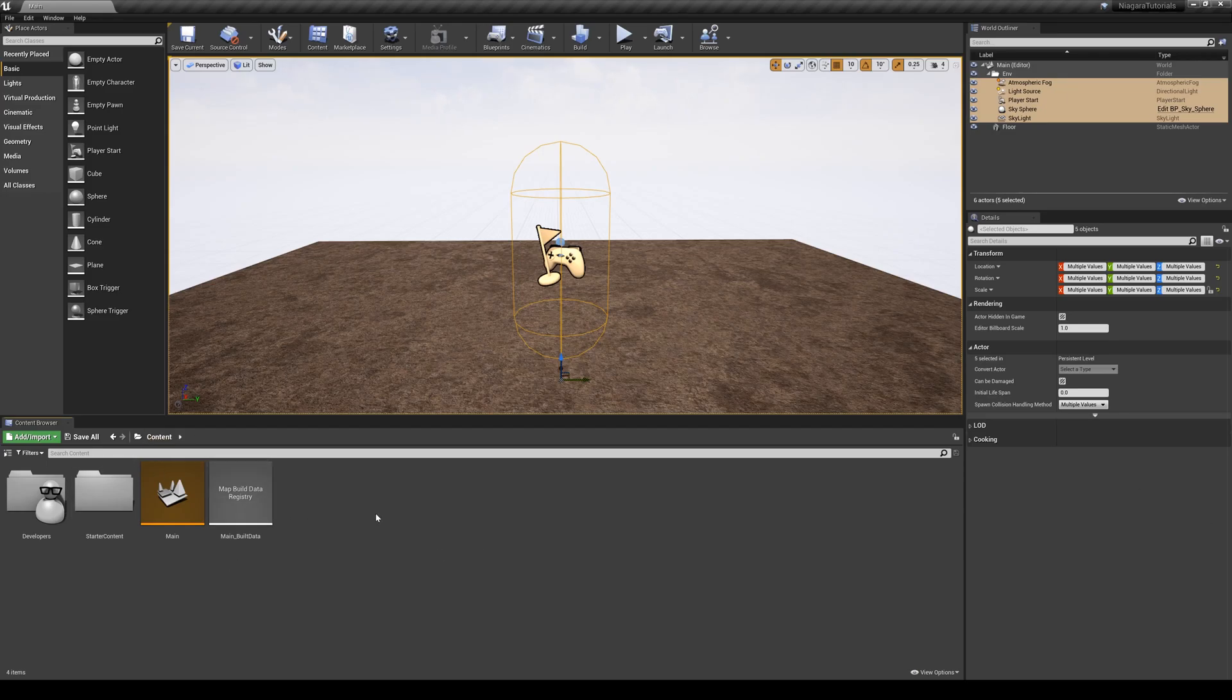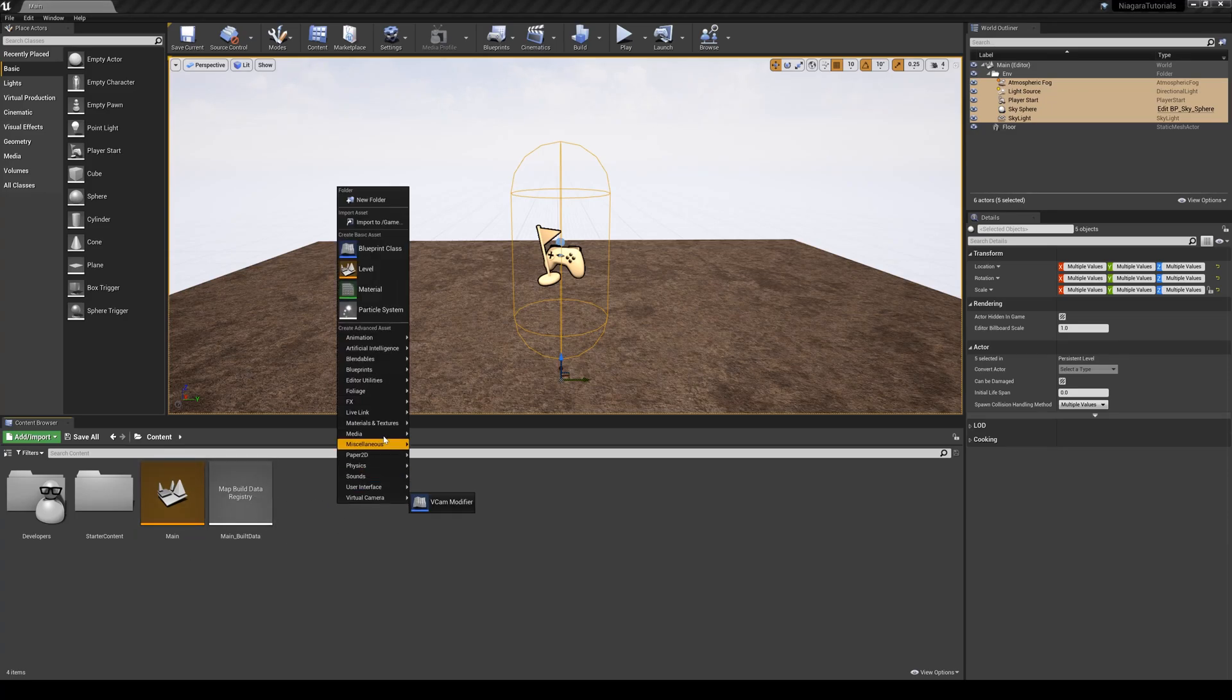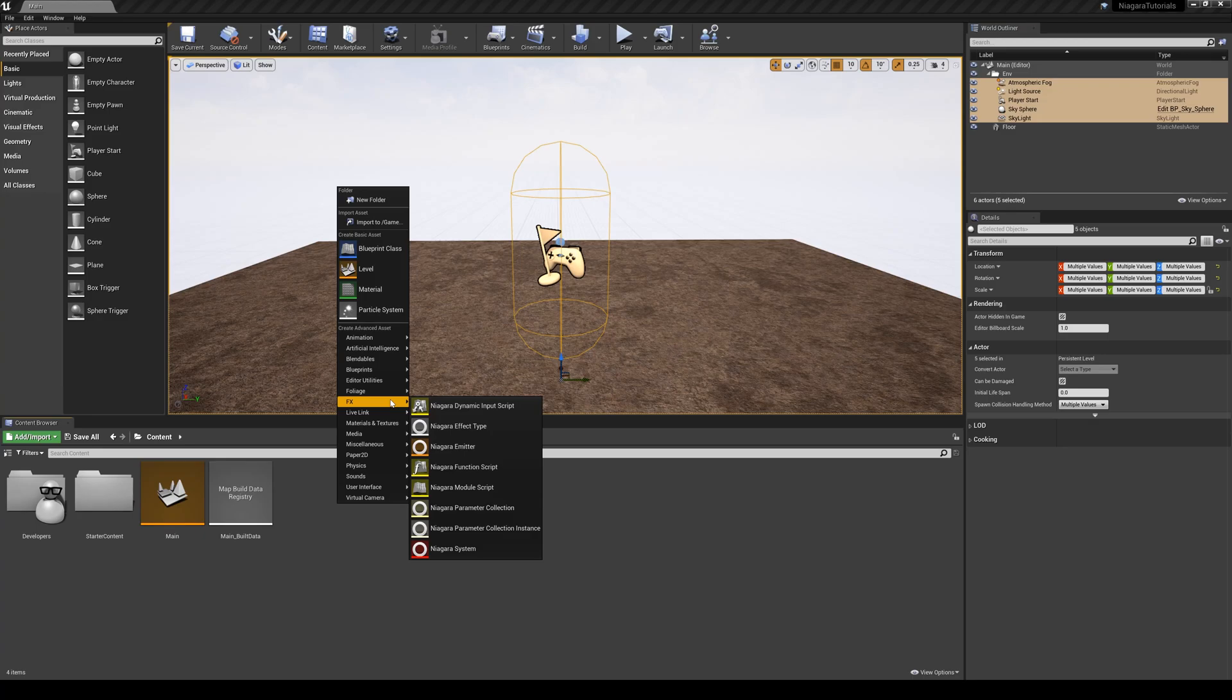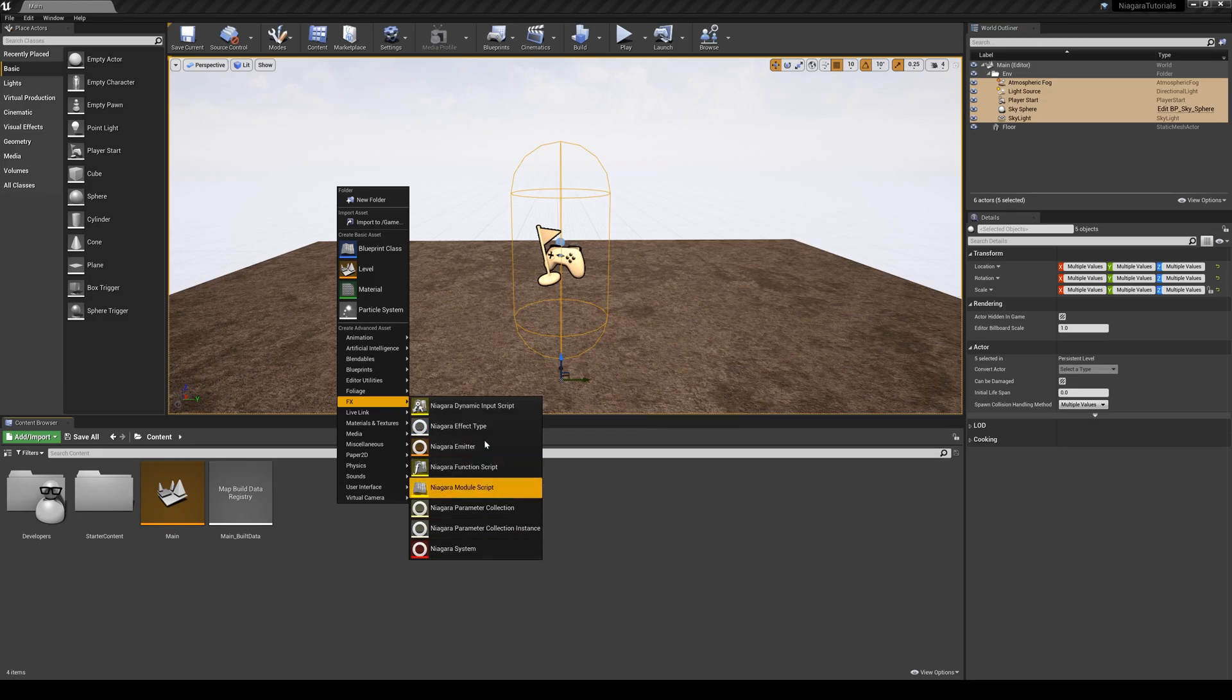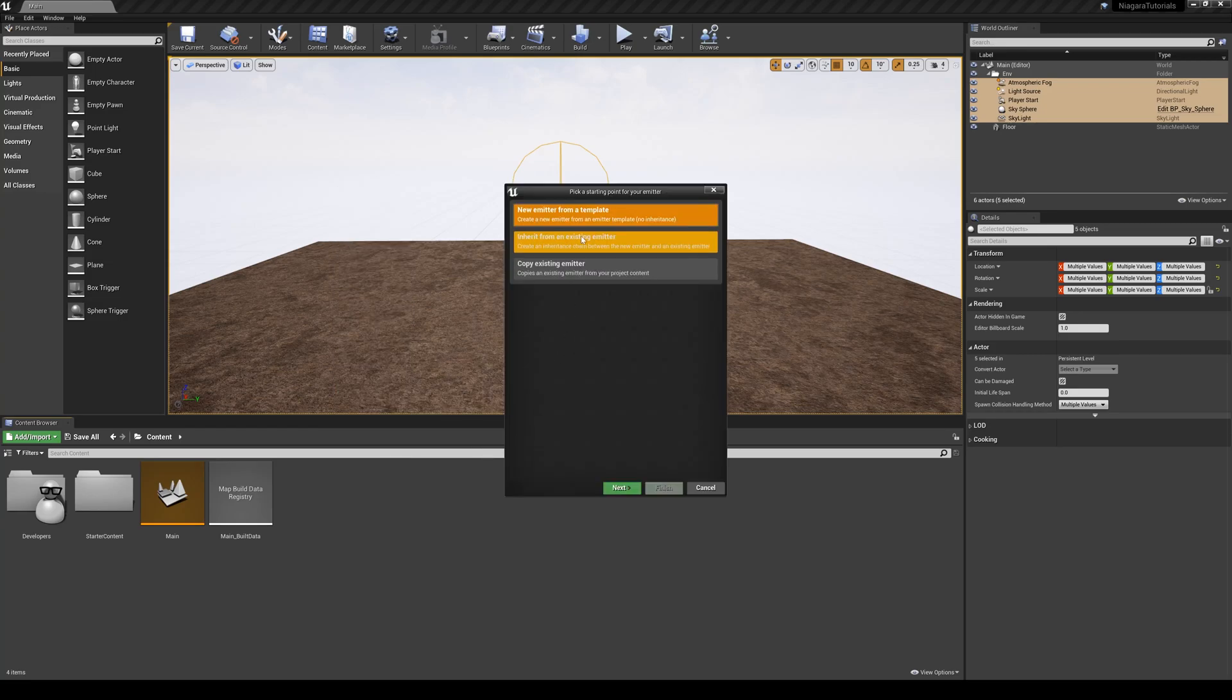In order to make particles inside of Unreal using Niagara, you just need to go to your content browser, right click, and go to FX, and you will see a whole list of Niagara elements here, and you're going to create a Niagara emitter.